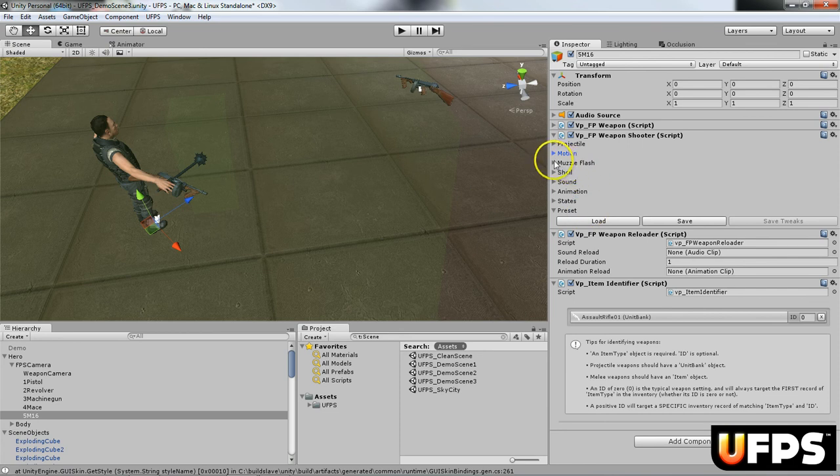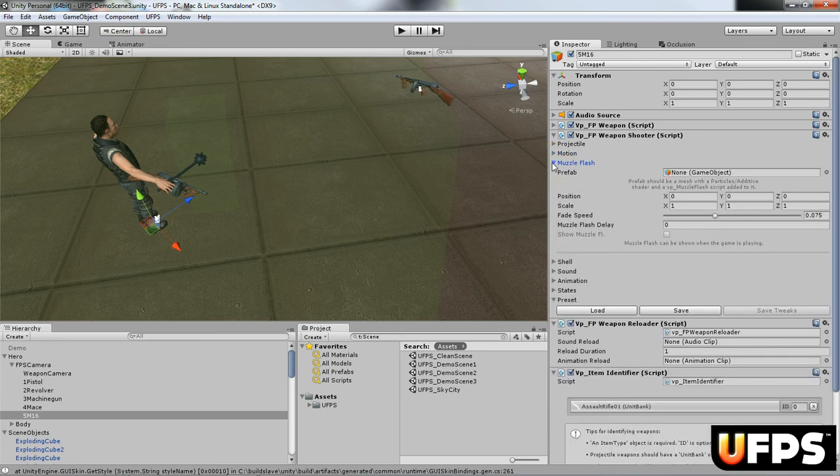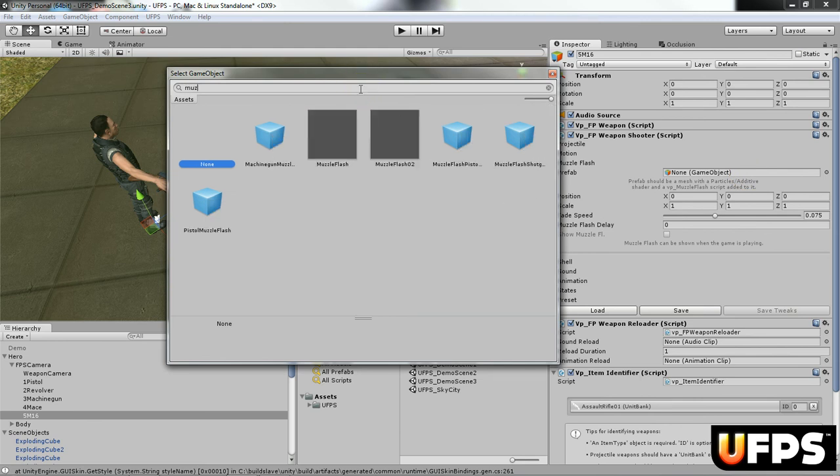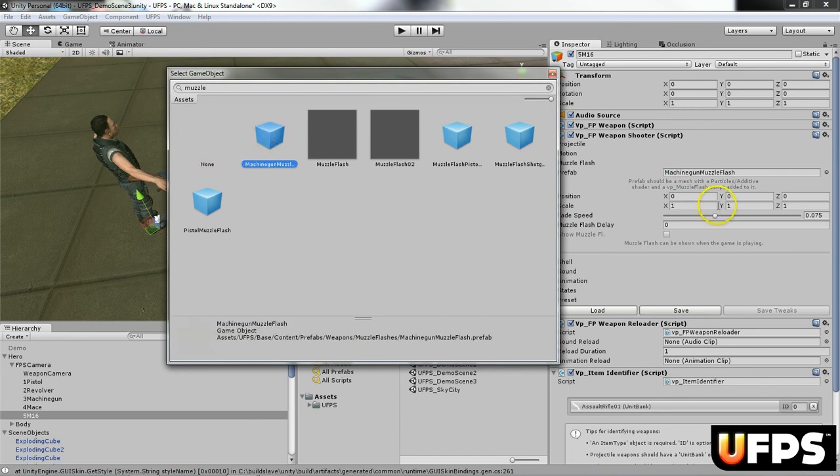All right, next up is the muzzle flash. So we're going to select this prefab and we're going to grab the machine gun muzzle flash. So if I just type muzzle, I'm going to grab this first one, machine gun muzzle flash.